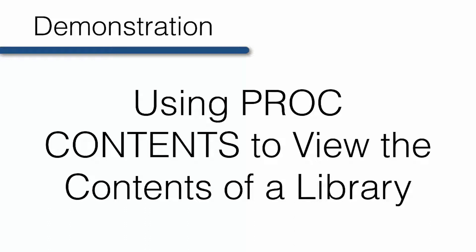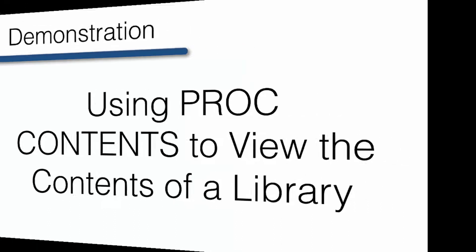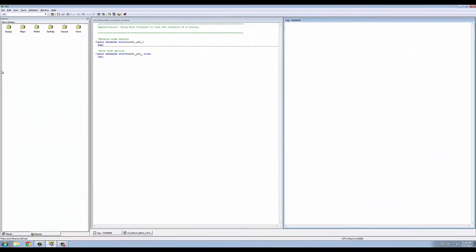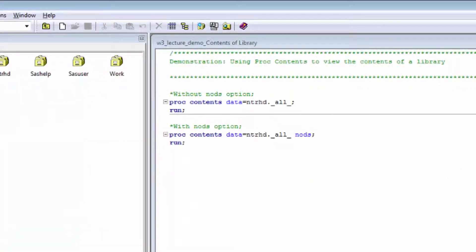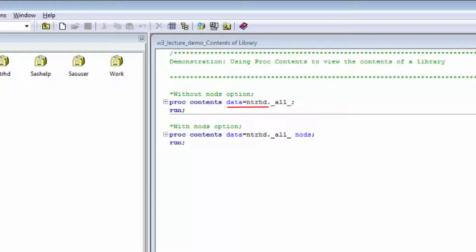In this demonstration, you'll run the contents procedure to view the contents of the NTRHD library. Like any procedure, we will begin by typing PROC and then the SAS keyword CONTENTS. We will tell SAS to perform this procedure on the data contained in the library called NTRHD, but instead of referencing a specific SAS data set after the period, we will use the SAS keyword _ALL_ after the period. This tells SAS that we want to view the general information about the library and list all the members of the library.